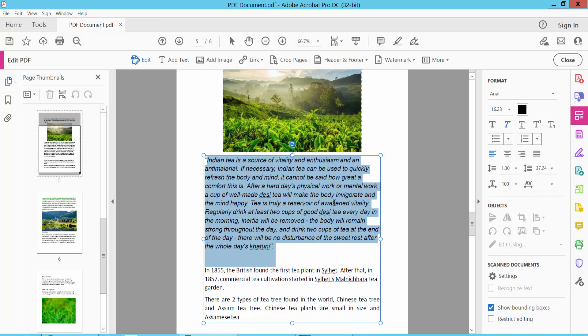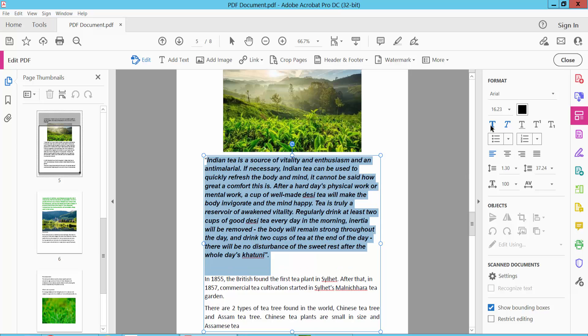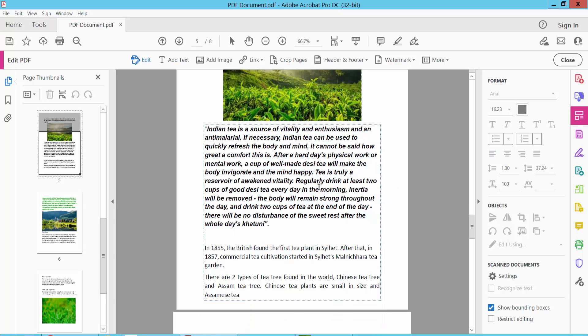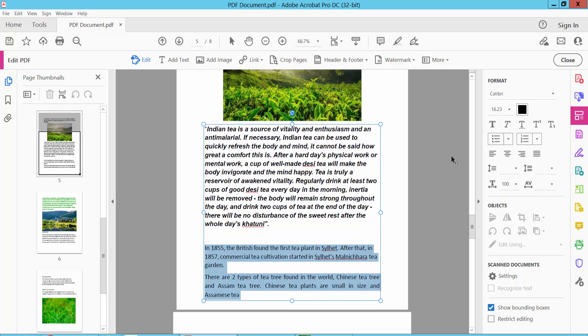I will make both bold and italic at the same time. See, this text is already bold and italic. I will also make this text bold and italic.